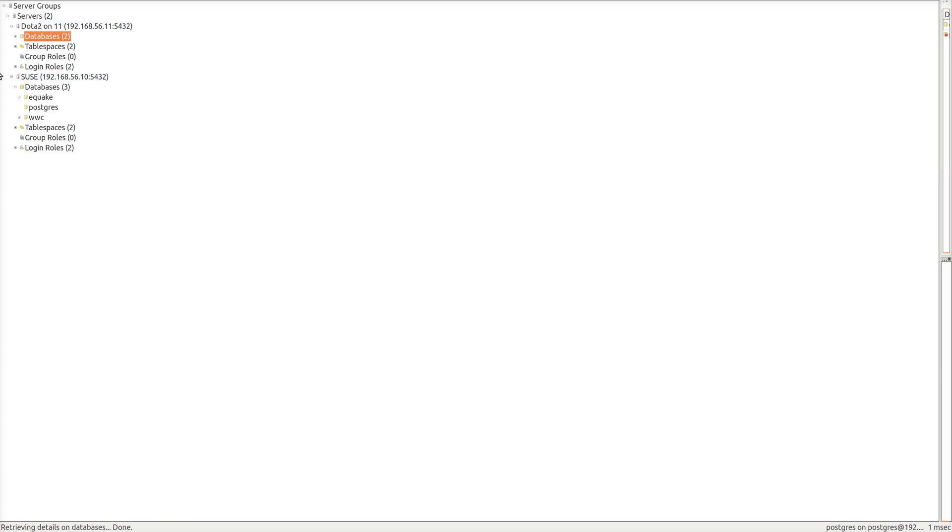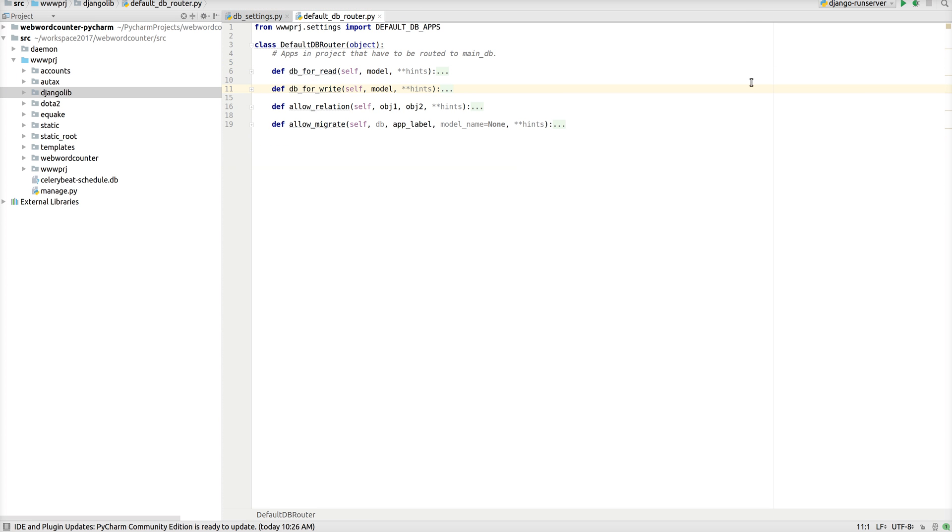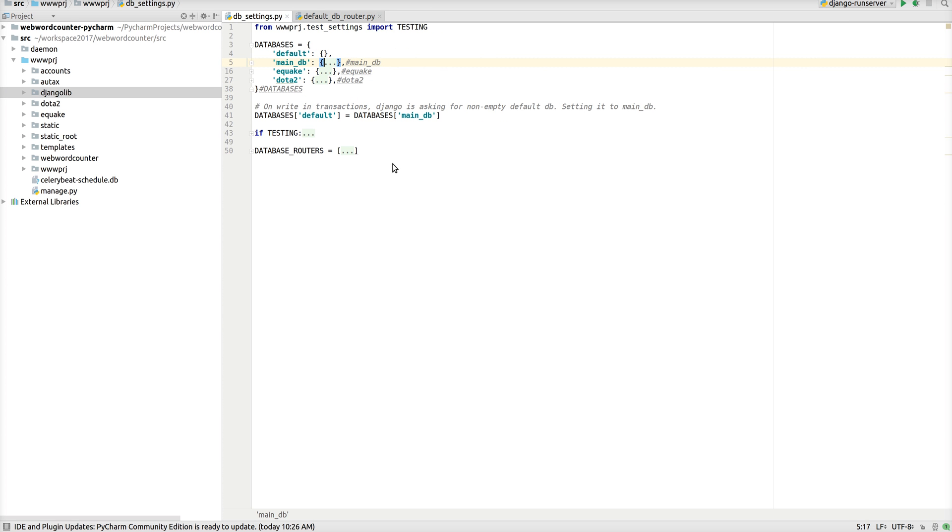Django supports this by default through a concept known as database routers, where you define the read-write databases for each of your queries and applications. So, these are consulted; the database routers are consulted one by one to decide which database the query should be routed to. And all the routers are listed in a configuration known as database routers within the settings file, and you also need to define your databases in advance.